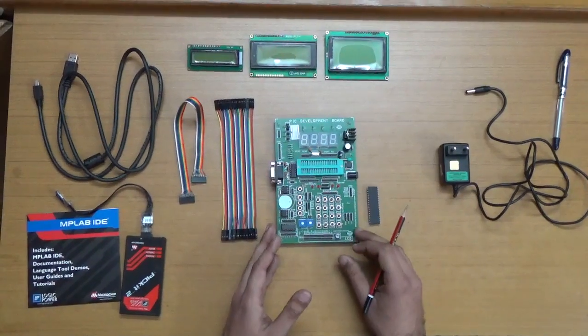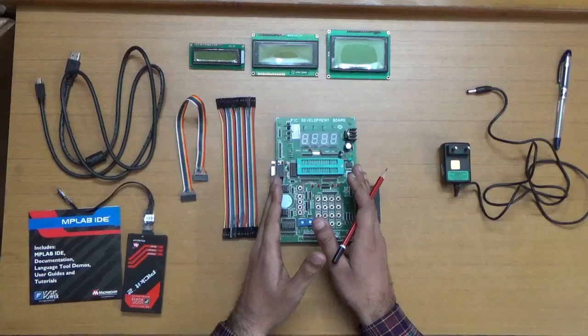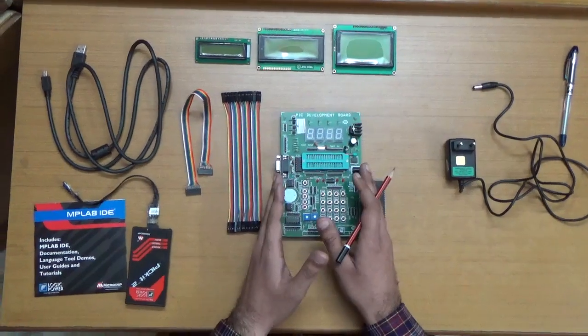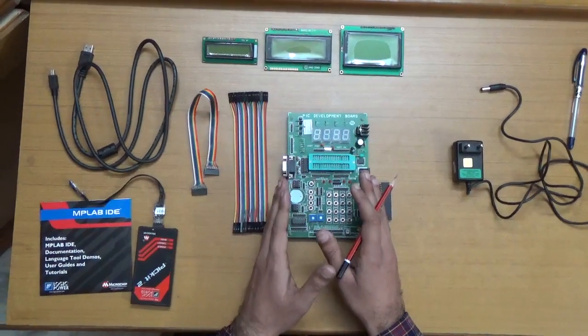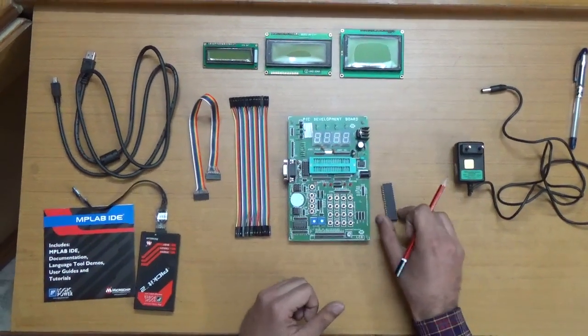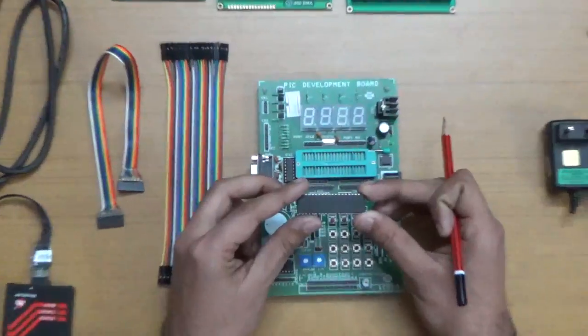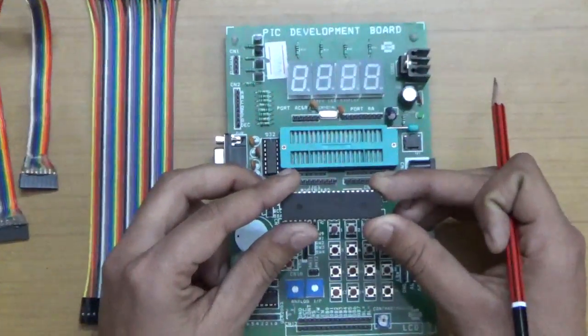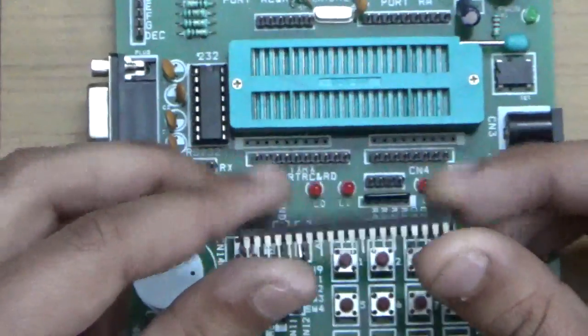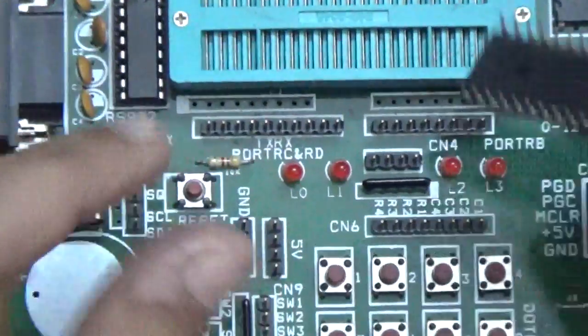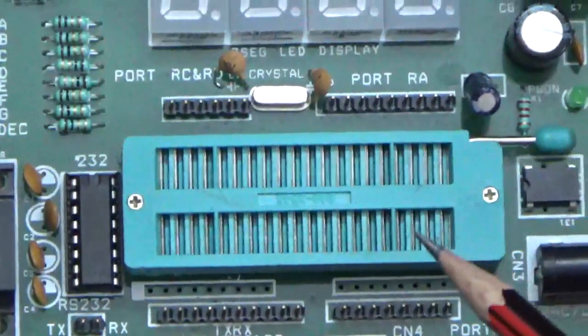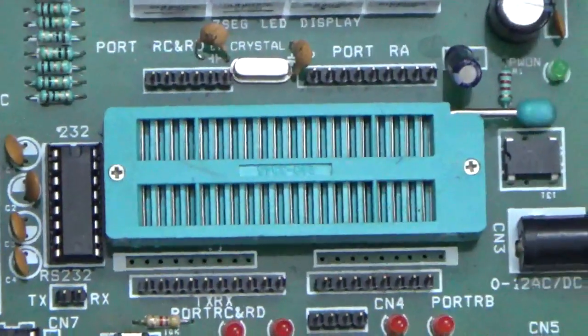This is known as the PIC development board. I'm going to demonstrate it in a couple of seconds. This is the microcontroller called PIC16F877A. It has 40 pins and will be going over here. I'll tell you how to connect it.